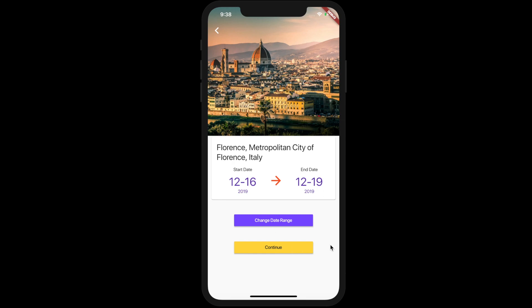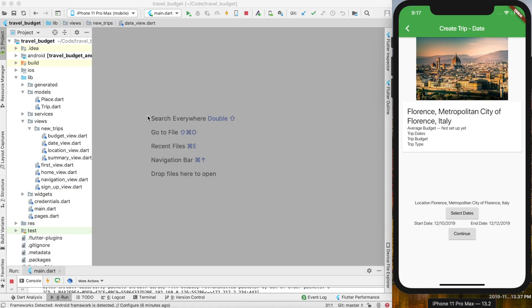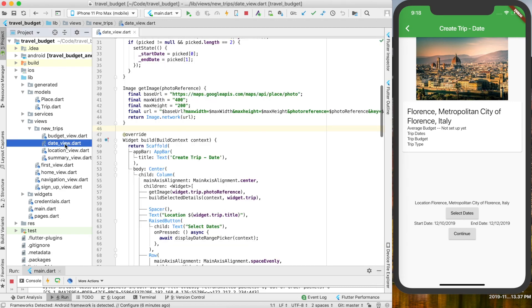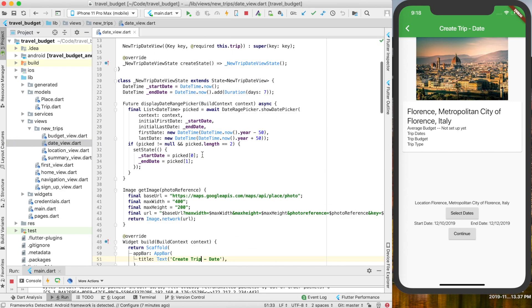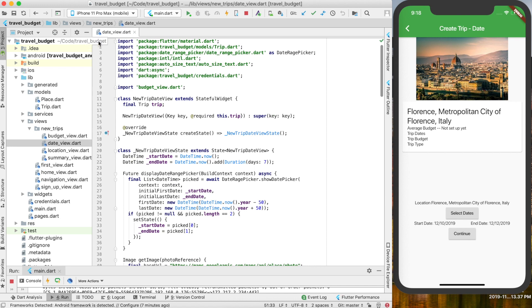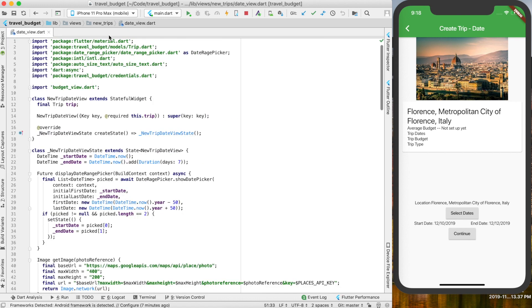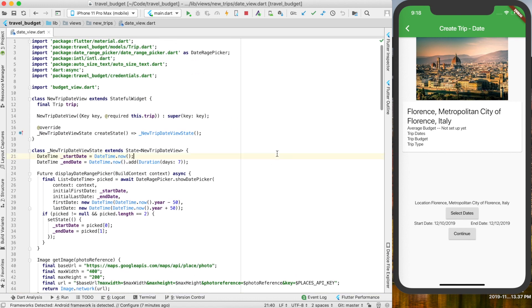Let's get started. To begin, let's find this file, which is our create trip date — so under our new trips date view, this is the file we're going to be working with.